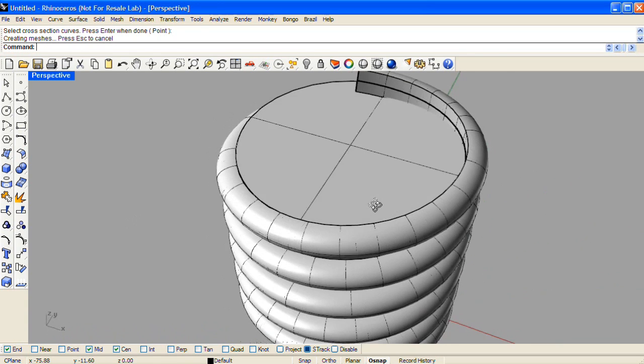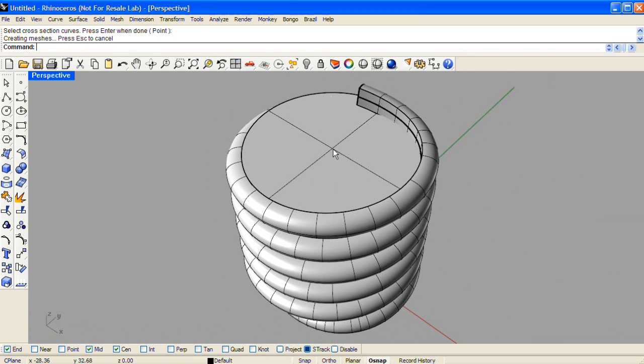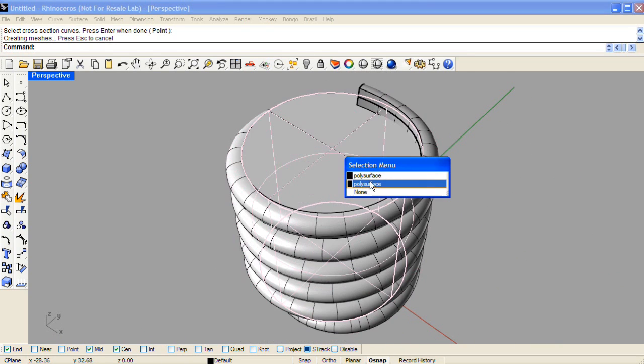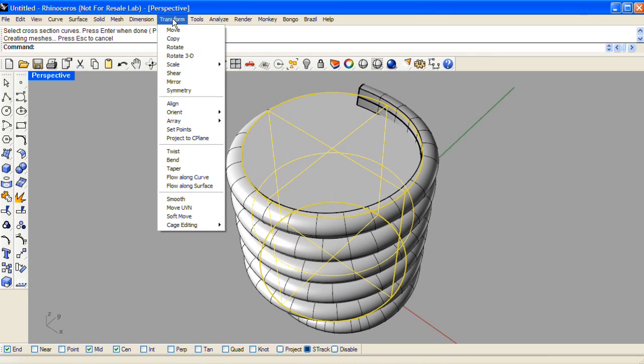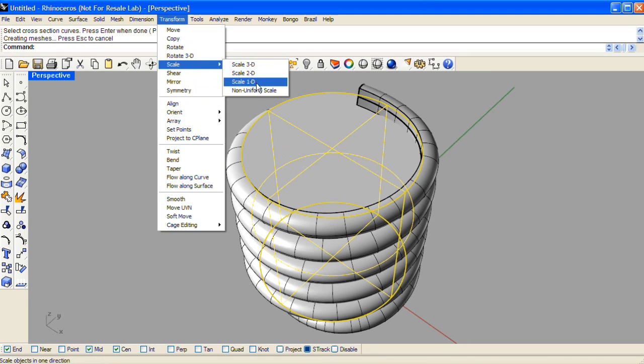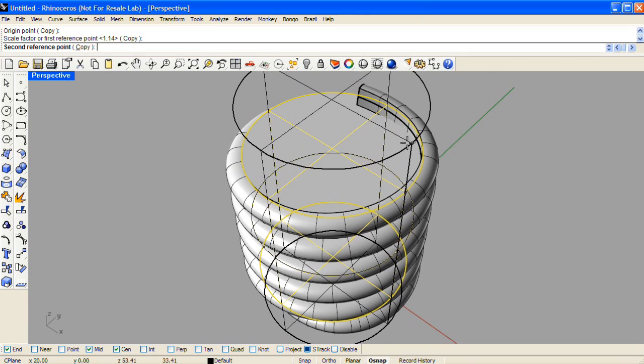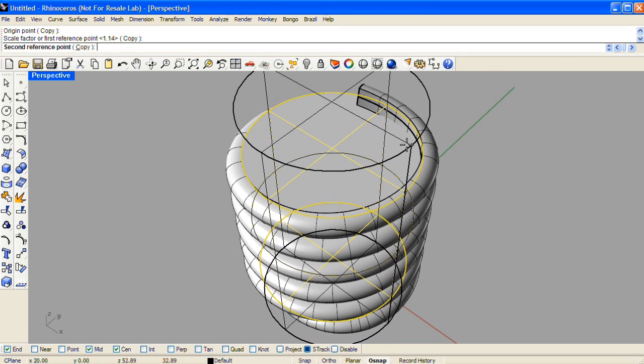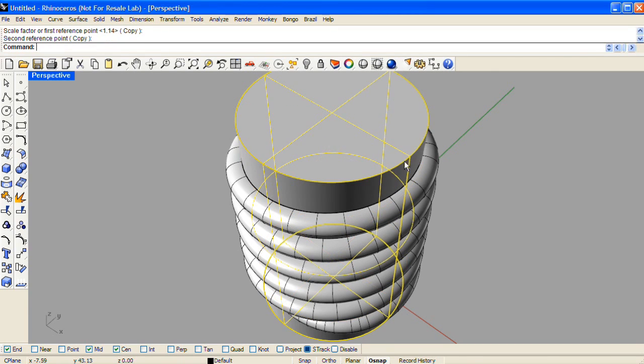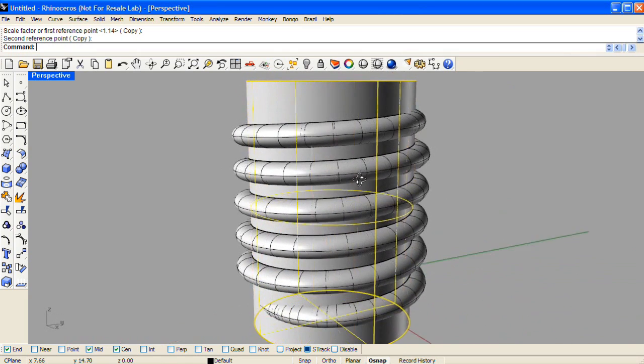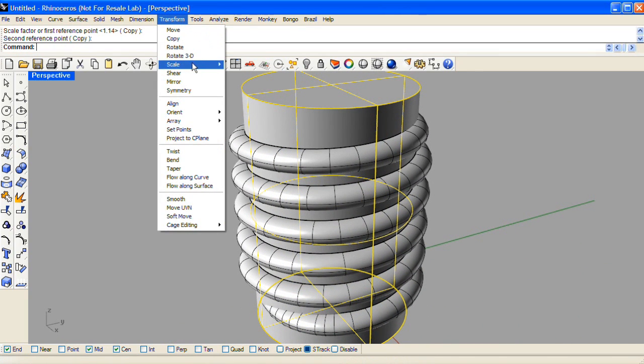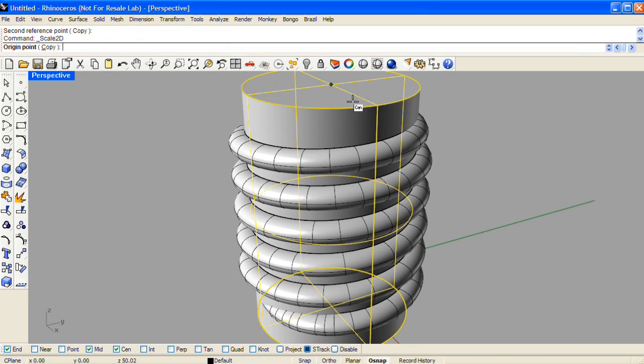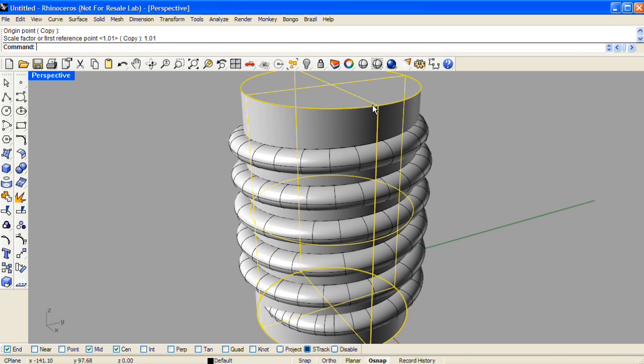Next, we need to scale the interior cylinder so that it goes past the ends of the thread shape. We'll do that with scale 1D, and we'll scale from the midpoint of the cylinder to the end point of the cylinder. This ensures that we're moving in a straight line, even though I'm doing this in the perspective viewport. Next we'll scale the cylinder in two dimensions from one of its center snaps, and we'll type in a value of 1.01. This will make it just slightly wider so that it overlaps the edges of our thread surface.